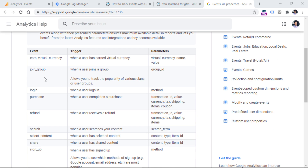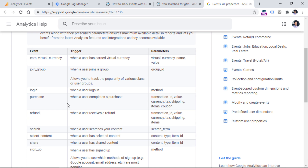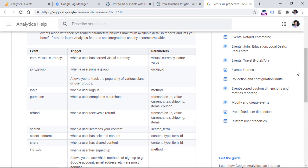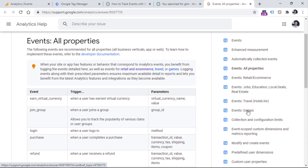Here are some generic recommended events such as login, purchase, sign up, and tutorial begin. Also, on the right side of the page, you will find some recommended events for certain industries — for example, for retail and e-commerce, for jobs, education, local deals, and real estate websites, for travel, and for games.